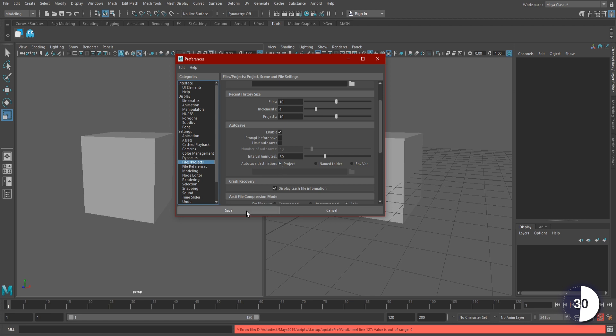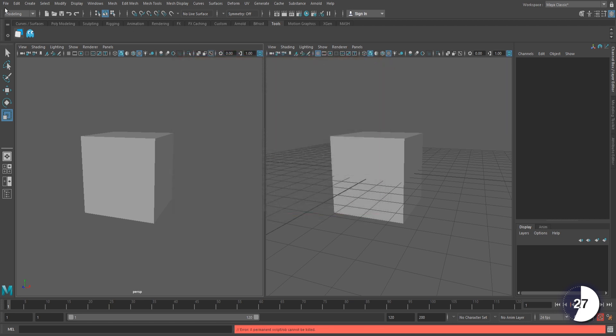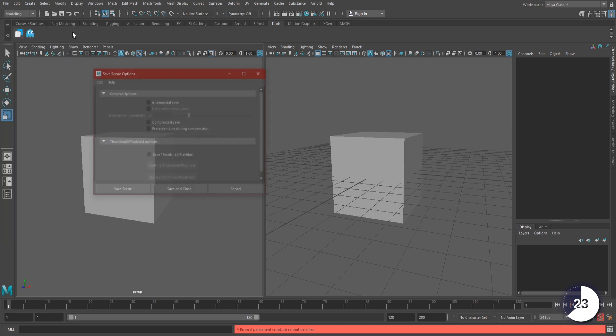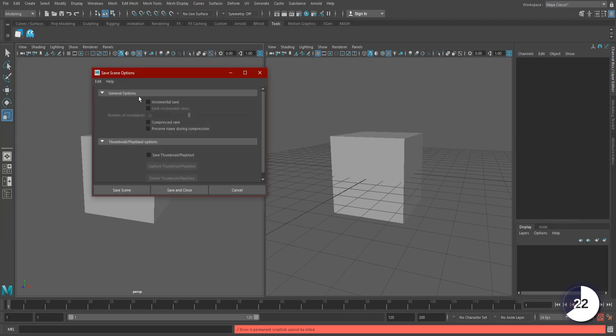Hit Save and close the window. To turn on Incremental Save, go up to File and click the option box beside Save Scene. From here, we can check the Incremental Save box and tell it how many files it's allowed to save.